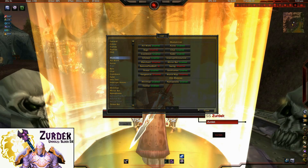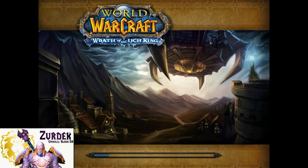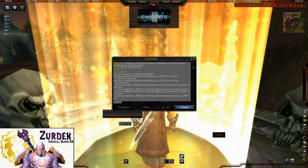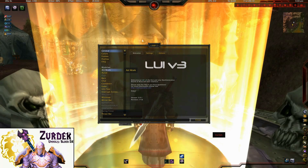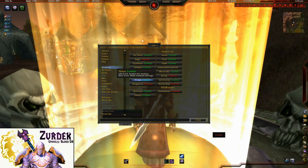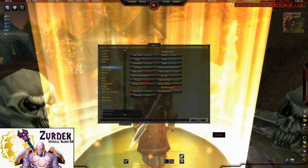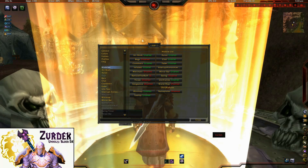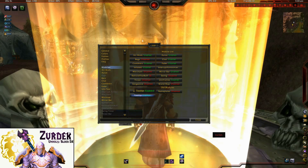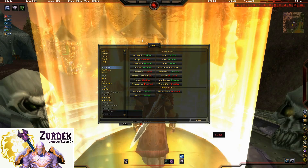I would also disable nameplates so that I can use Tidy Nameplates, which I much prefer. I'd also disable the Threat module — that provides a bar across the center that shows your individual threat — that still leaves Omen on there, which shows the entire group or raid's threat levels. I also like to turn off the Interrupt Announcer. Those are usually the first things I'll remove.